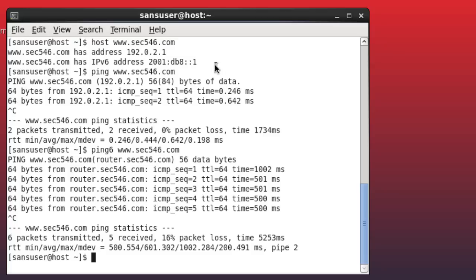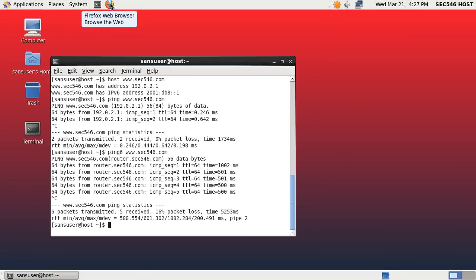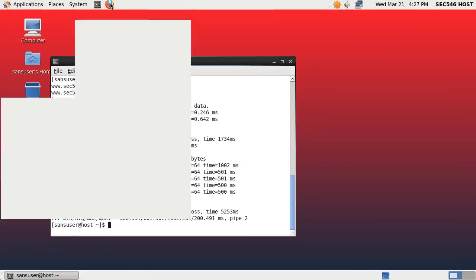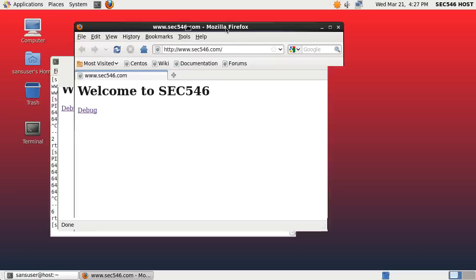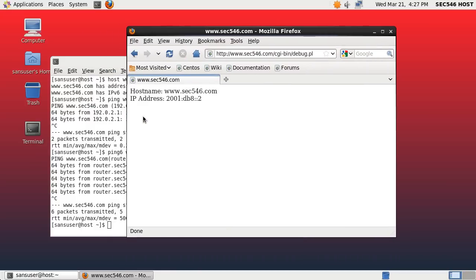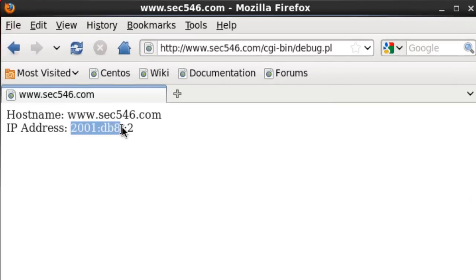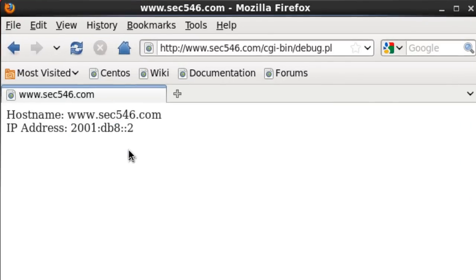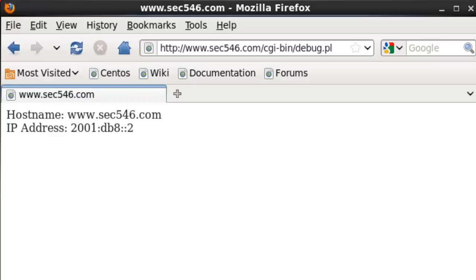But let's see how this affects a web browser. Let me pull up Firefox — if I go to this debug page it shows me the IP address I'm connecting from, and I'm connecting here via IPv6. If I refresh, you can see it sort of takes a second to load the page.